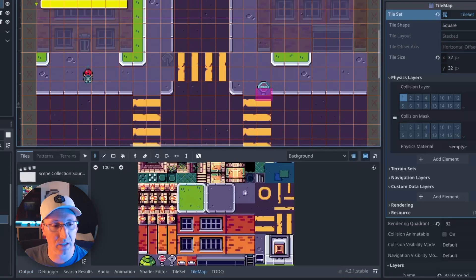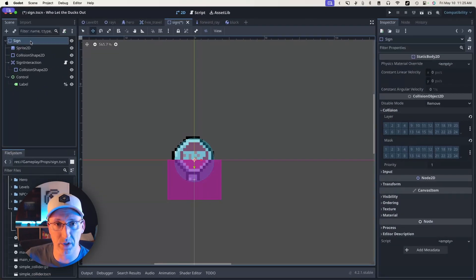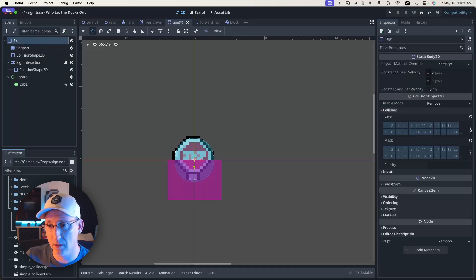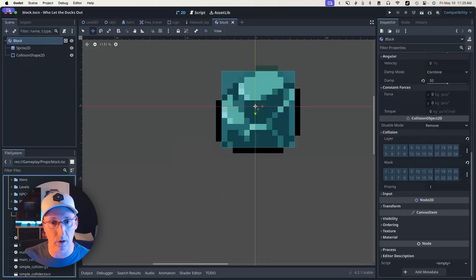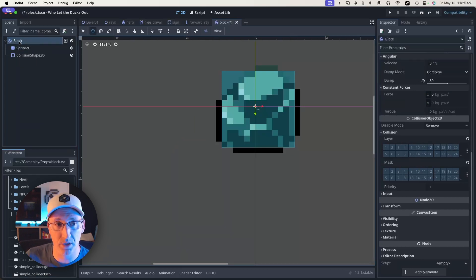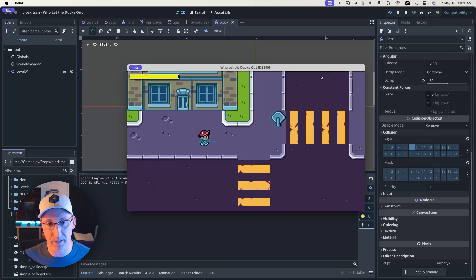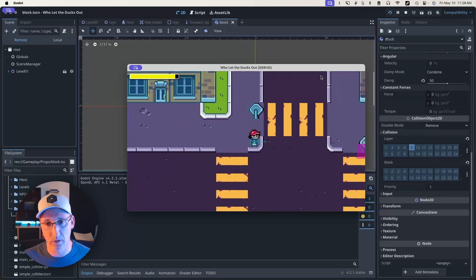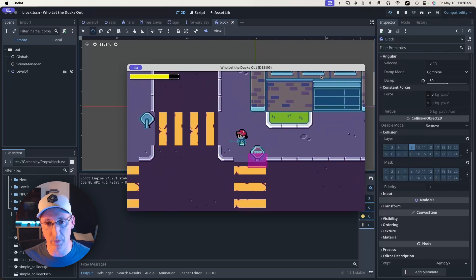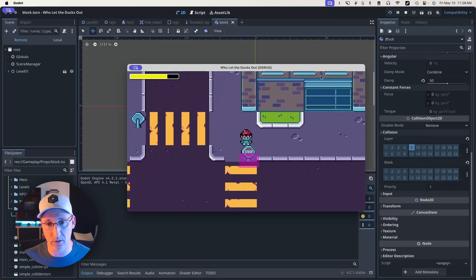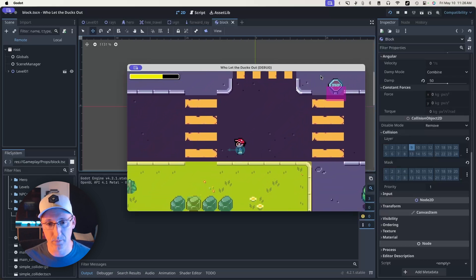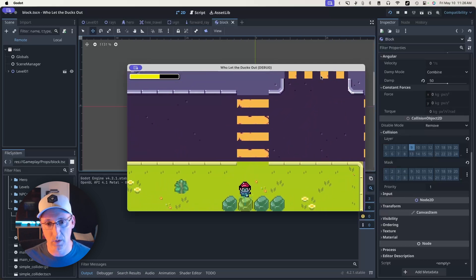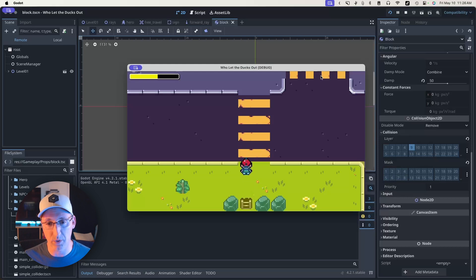To fix that I'm going to open the sign. I'm going to select the root node which is a static body 2D and I'm going to add it to our props layer. Save that. I'm going to open our block and I'm going to do the same thing. This one's a rigid body 2D but it's also going to go on the props layer. Now if we test the game you'll see the player is colliding with the sign because the player is set to look for the props layer, and it does collide and allow me to push that rock because it's looking at the props layer there as well.